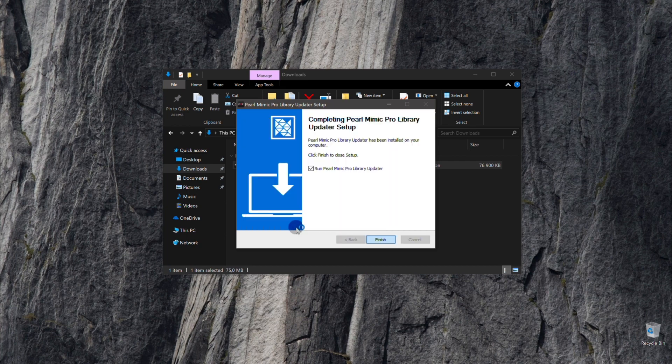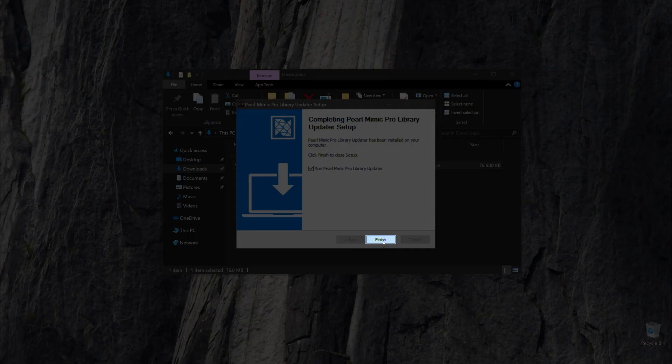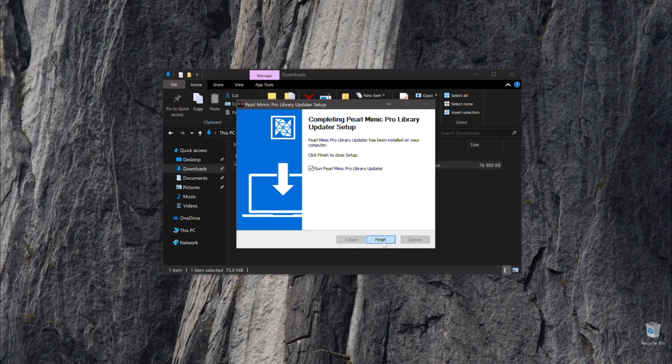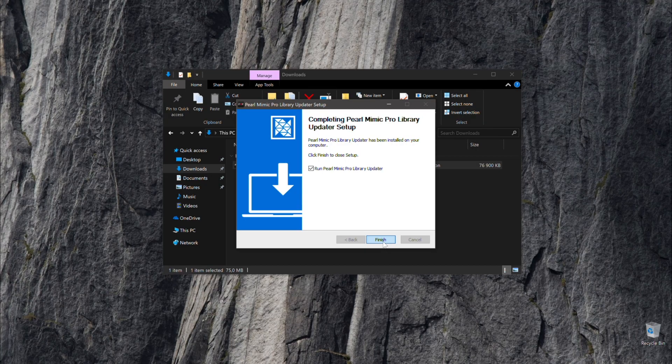Once installation is complete, users will want to check the run tab and then click the finish button to automatically open the updater tool. If users would like to open the updater tool later, click your Windows start button and search for Pearl Mimic Pro library updater.